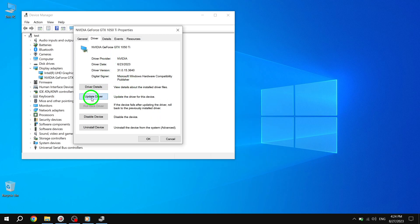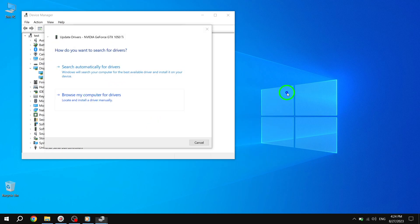And there you have it. Two simple solutions to fix the issue of Windows 10 constantly restarting after an update. Give these steps a try and see if they resolve the problem for you. We hope this video has been helpful. If you found it useful, please give us a thumbs up and consider subscribing to our channel for more helpful tech tips. Thanks for watching.